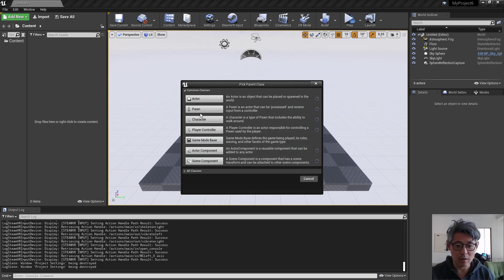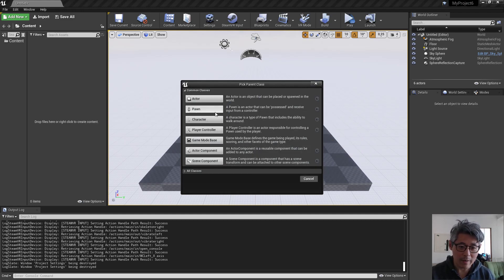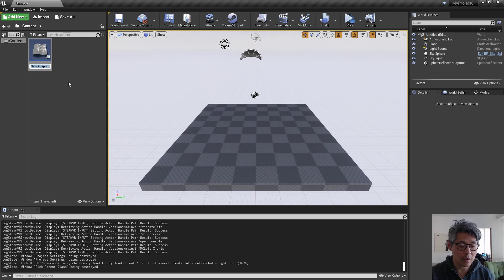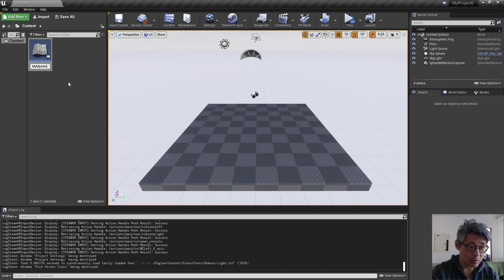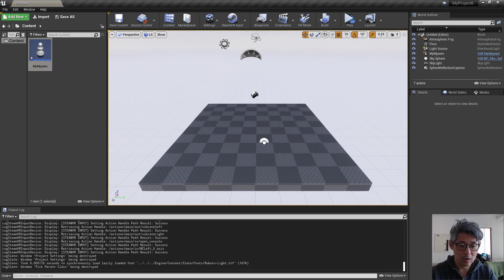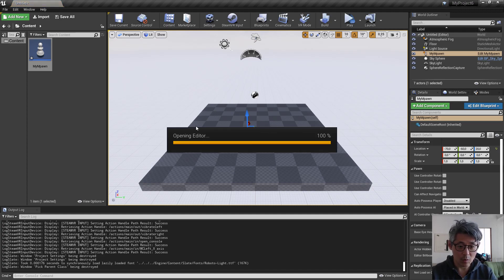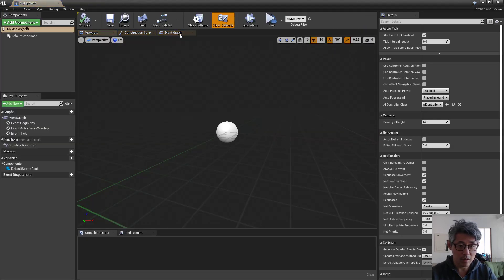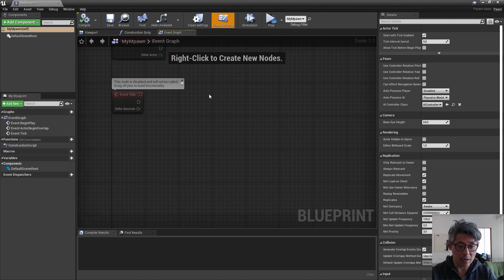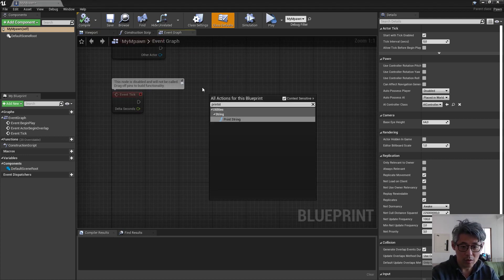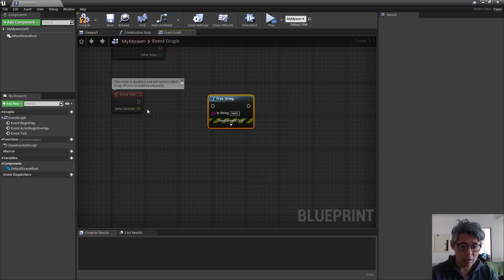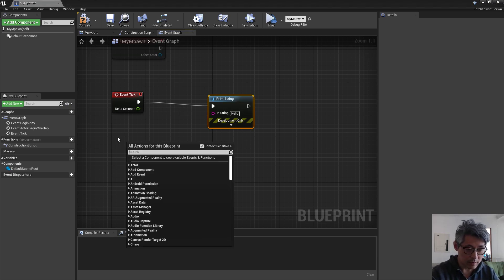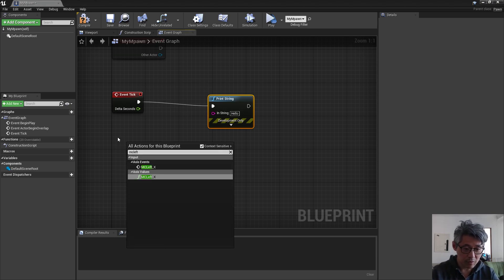So, as mentioned, blank project, add a pawn, call this my pawn for example, and drag this into the scene and open it up. And here we're just going to get a readout of this, so print string and get left.